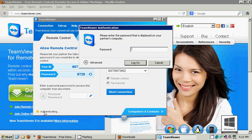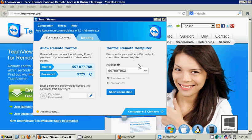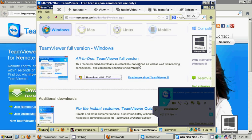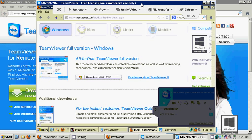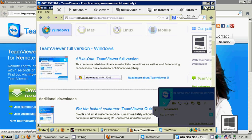Connecting. It reads right here, authenticating. Please enter the password that is displayed on your partner's computer. The password for my partner's computer is 5034. Log on. And there we go. It reads the user ID of my partner's computer. TeamViewer, free license, non-commercial use only. I'm going to maximize the screen. It is maximized because it turns out it's an 800 by 600 screen.